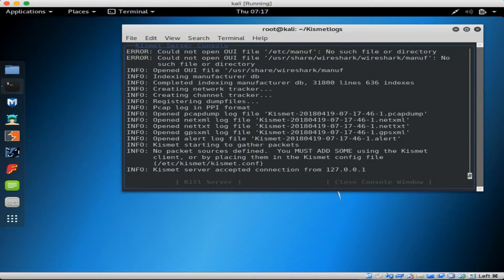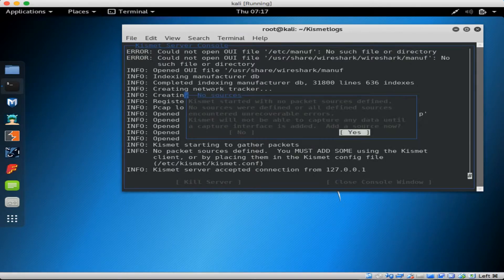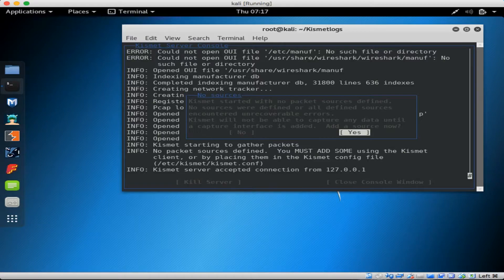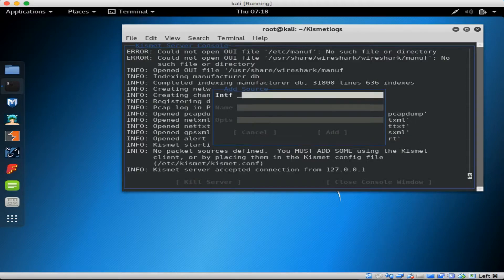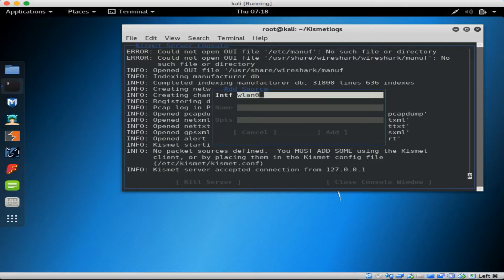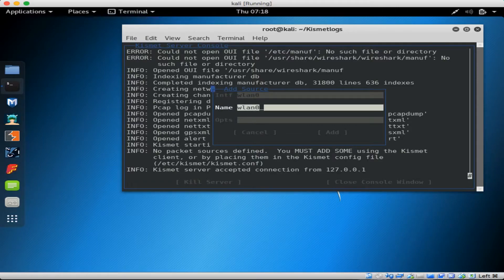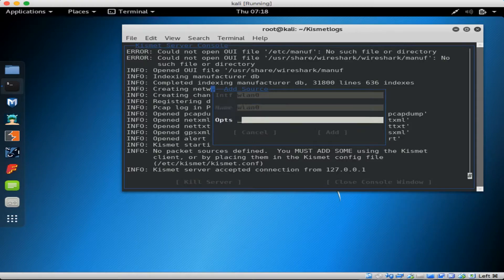Now because I didn't pre-define the interface to use, Kismet server wants to start without any input sources. So I'm going to manually add a source now. In the interface field, I'm going to select WLAN 0. The name will be the same. Name is just an optional field if you want to add a specific name to your interface.